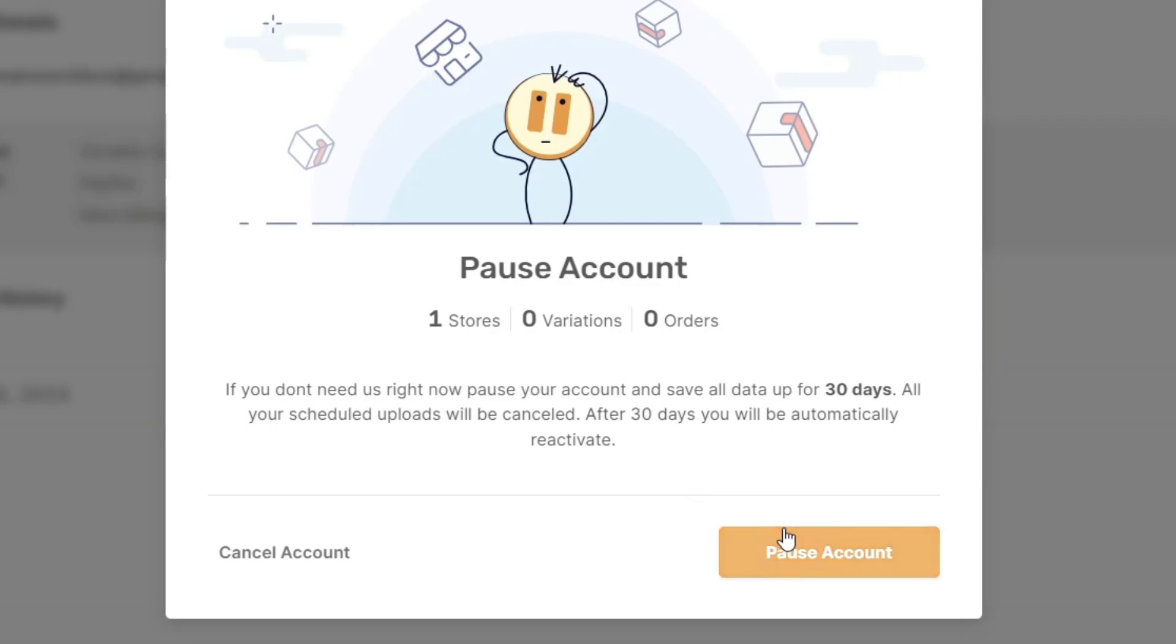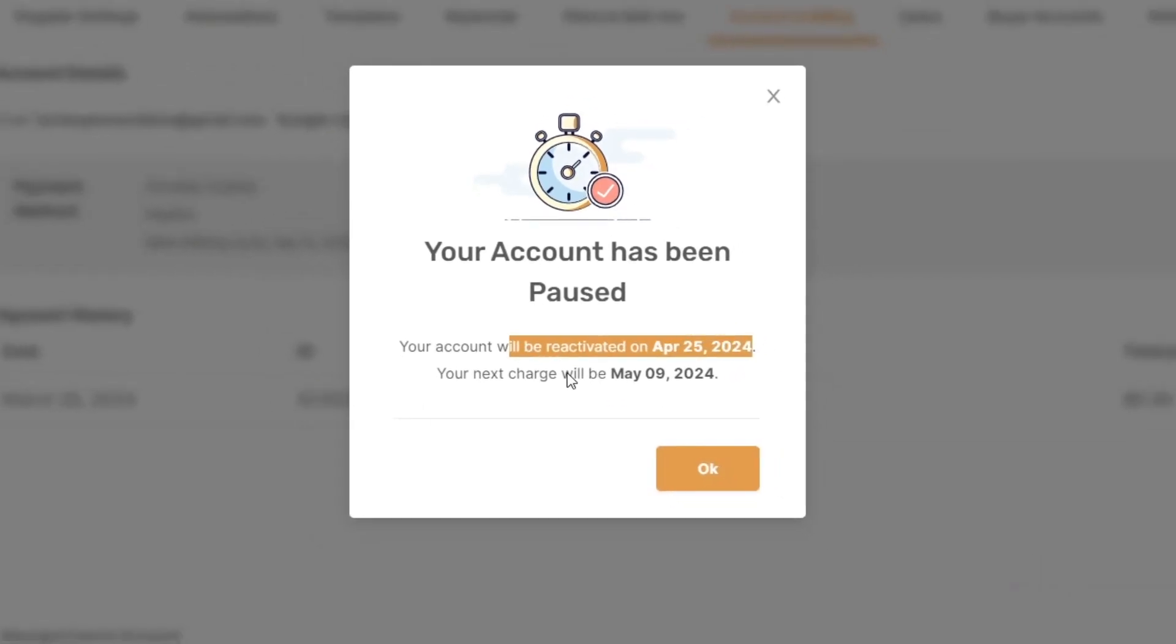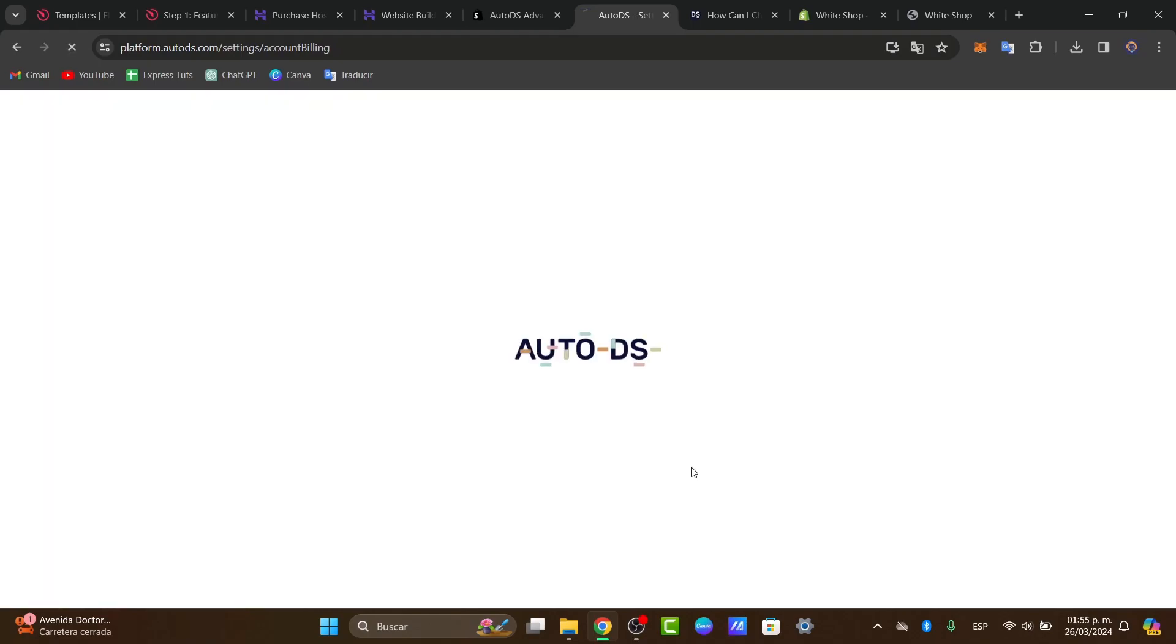If you pause your account it's going to have all the information saved and all the data for the next 30 days. So my account will be reactivated on April 25th and the next charge will be on May 9th of 2024.